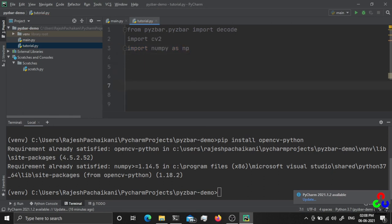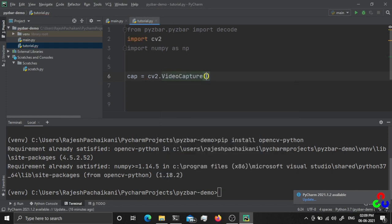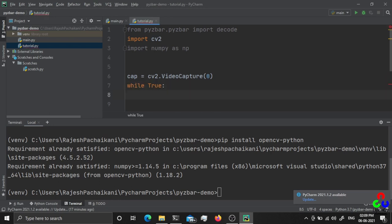Now we are going to read the data from the camera, so I am going to create a capture device using cv2.VideoCapture(0). The 0 is the index of the camera — if you have more than one camera attached to your device, change this number to find the appropriate device. Then I am going to write a while loop just to check if the video capture device is working fine.